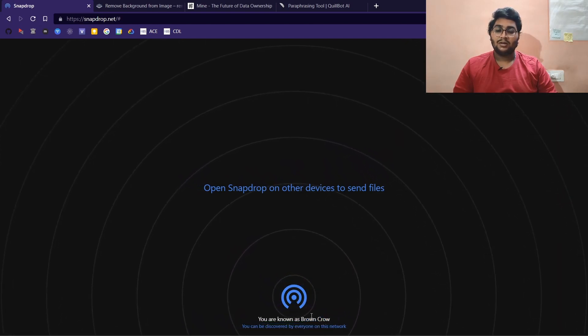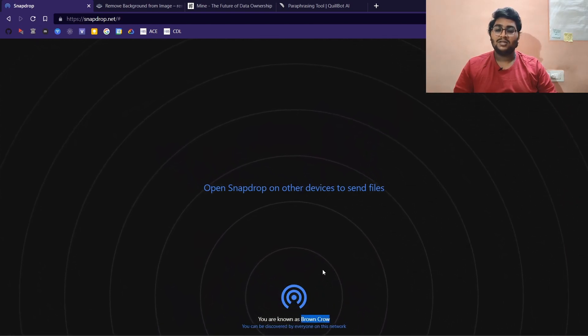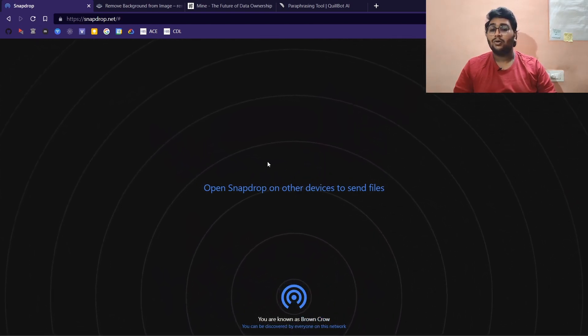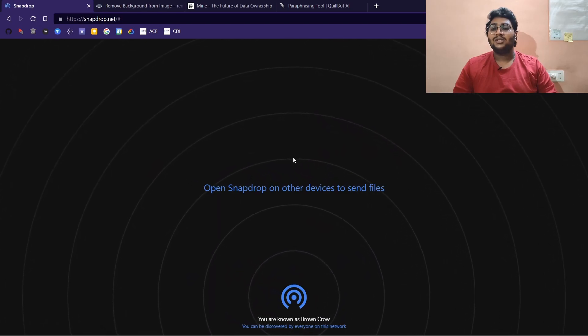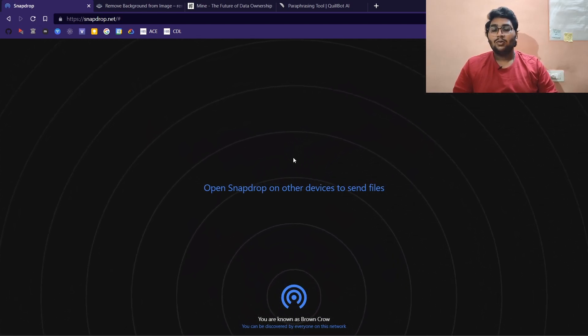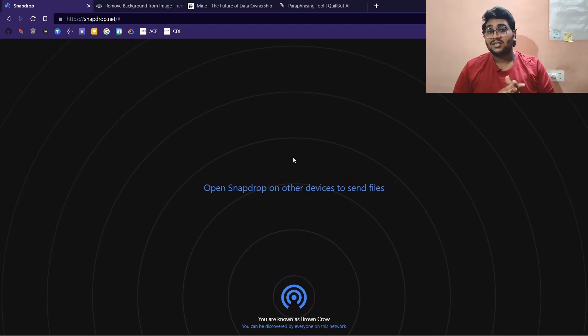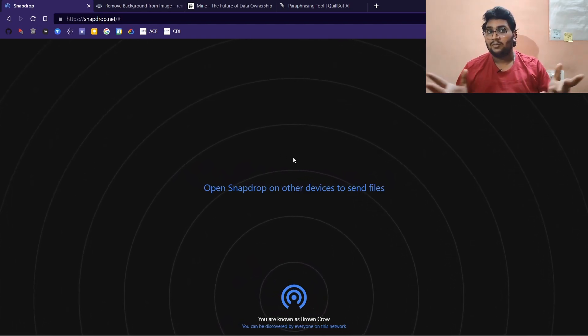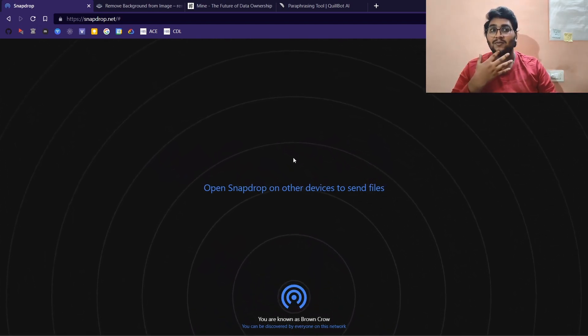That means you need to be connected on the same Wi-Fi. You can share your mobile hotspot with your laptop and then you'll be on the same network. Then just go onto snapdrop.net with both devices. Your device names will be visible here. In this case, my device name is Brown Crow, and other devices will be listed here.